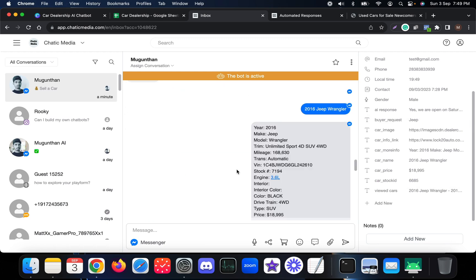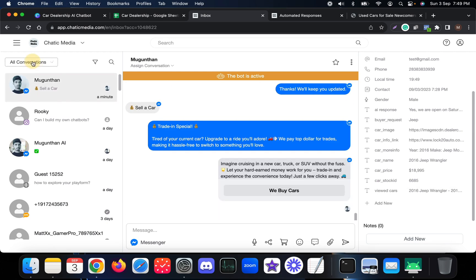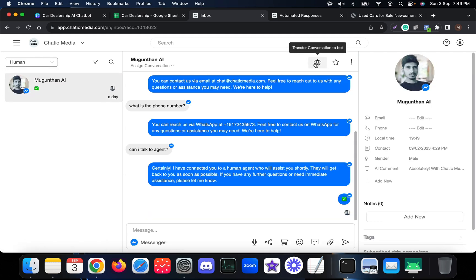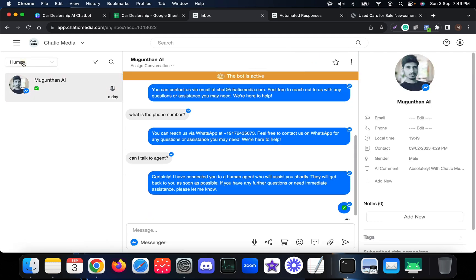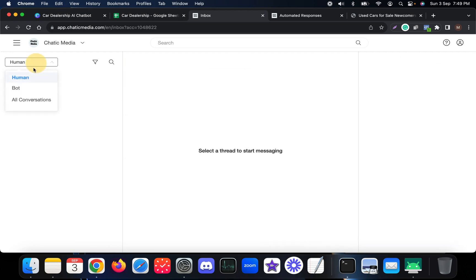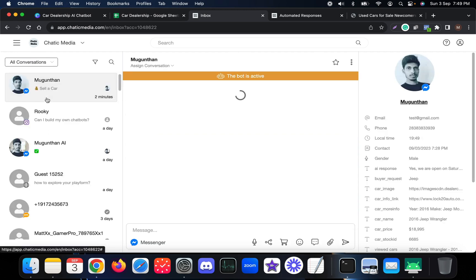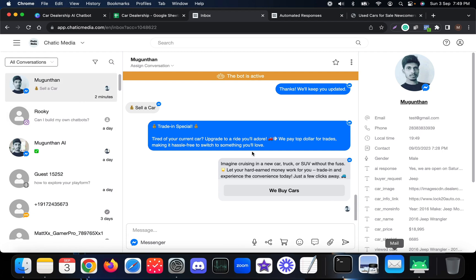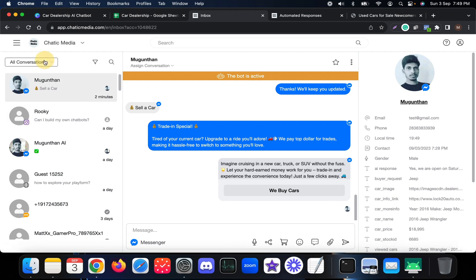In the omnichannel inbox you can filter conversations by bot, human, or all. Currently there are no conversations in the human folder — everything is being handled by the bot. However, if a customer requests to talk to an agent, the conversation will be assigned to a human.